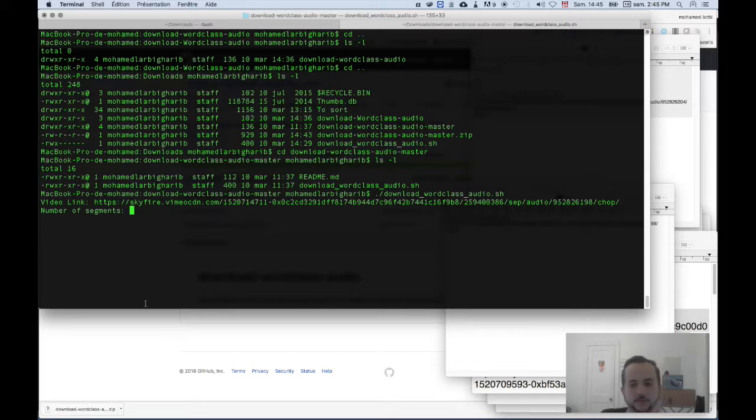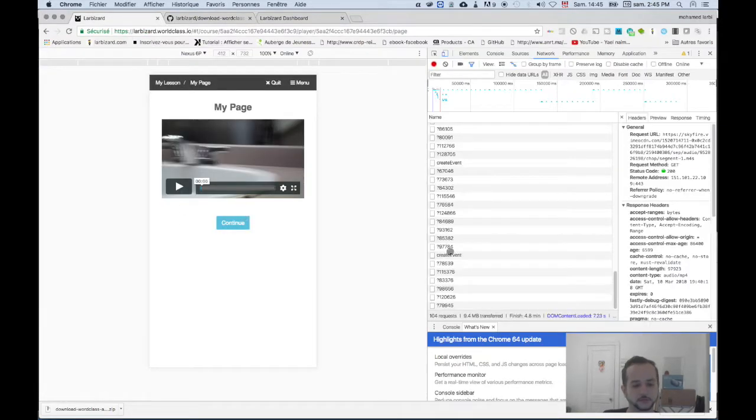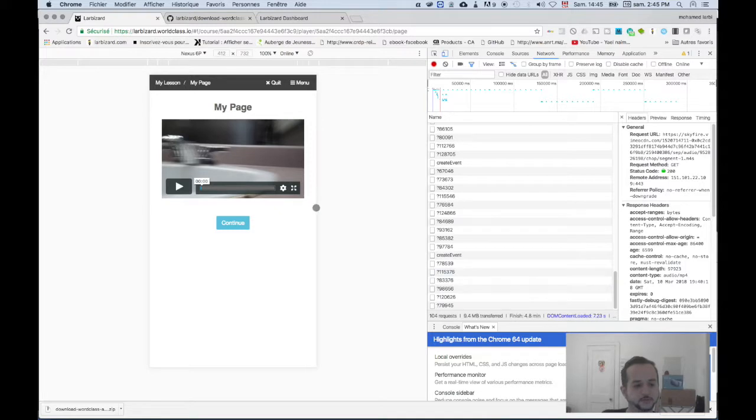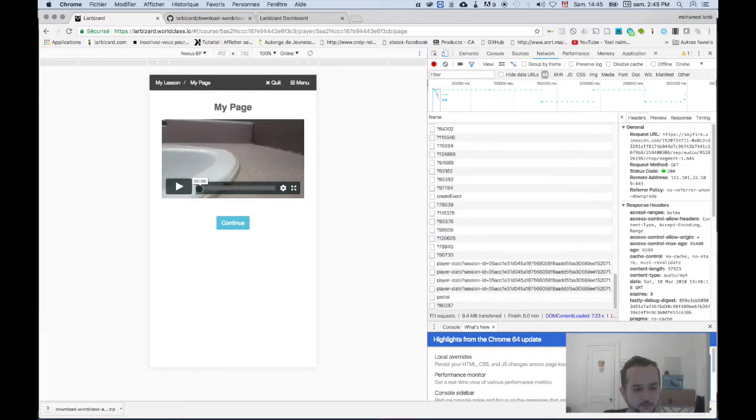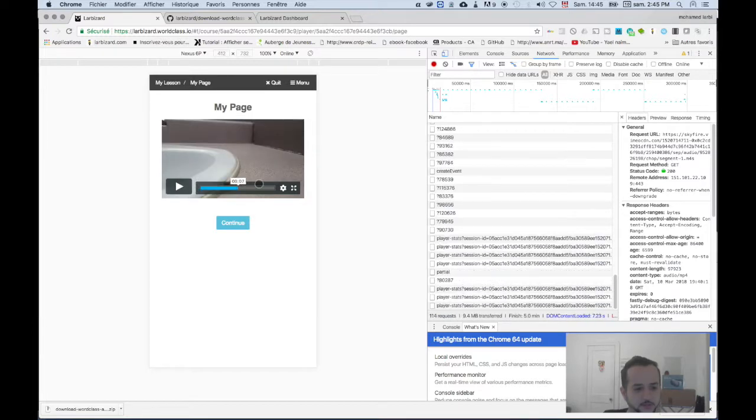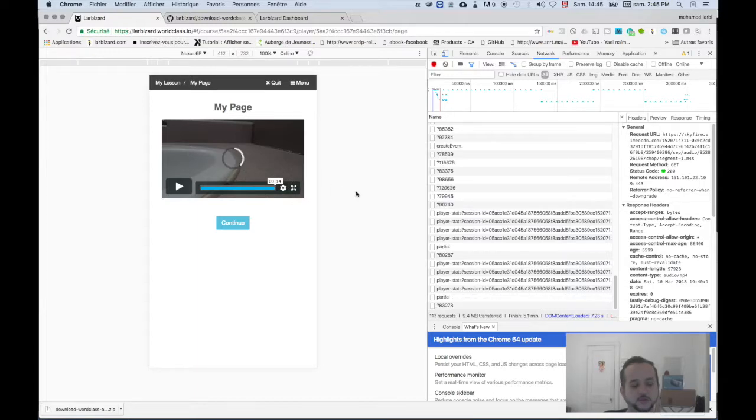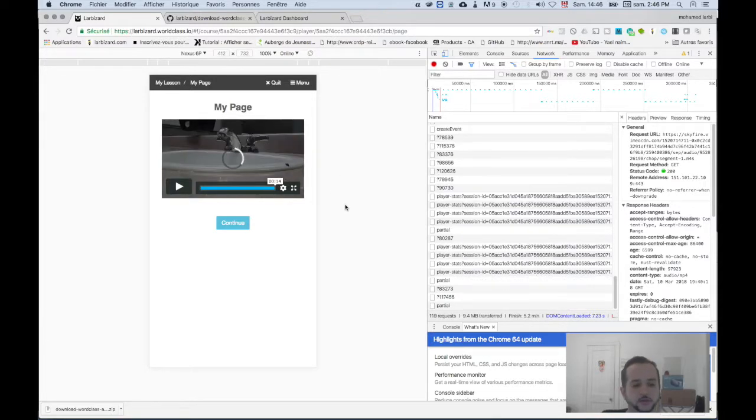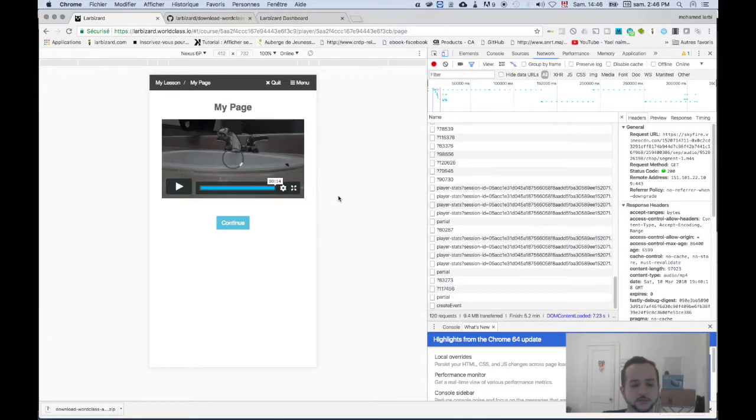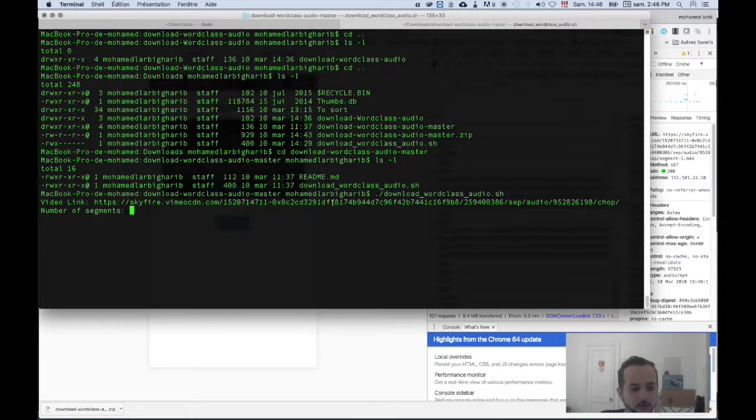So what's the number of segments? The number of segments is the number of small packets, like the one we've seen, that we need to specify. That's depending on the video length. If you see here, the video length is 14 seconds, so that means we have 5 seconds per packet. And the whole video is 14 seconds, so it's about 3 packets. We can specify here 3.